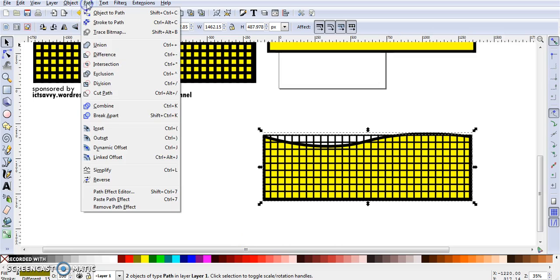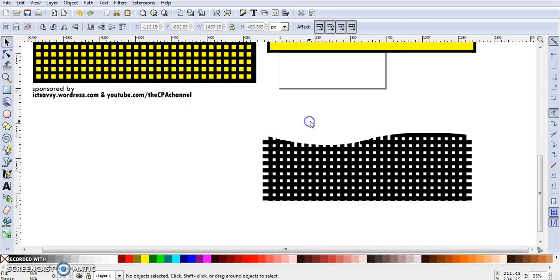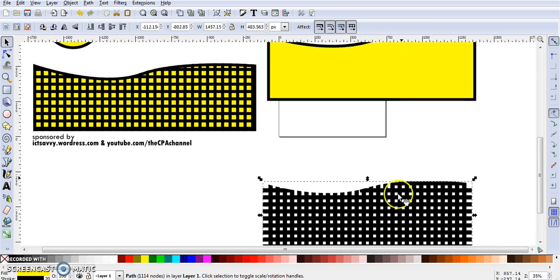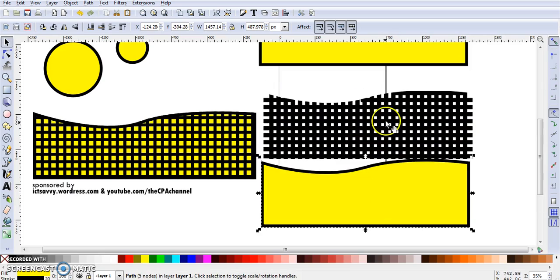Right now I am going to use the path intersect. Path, Intersect. And there we have a grid done. This is a bit thicker than the other one.